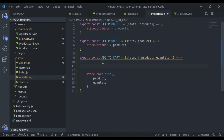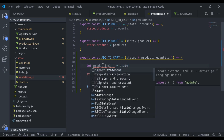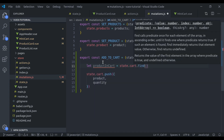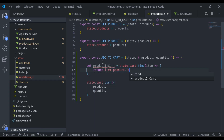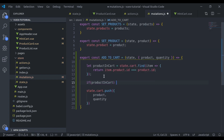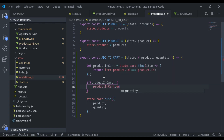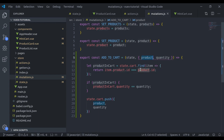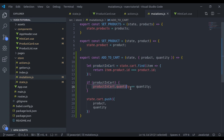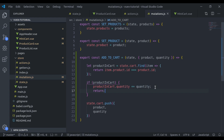If it exists we increment its quantity, otherwise we push the product into the cart. We say let product in cart equal to state dot cart dot find, and here we say item and return item dot product dot id is equal to product dot id. If product in cart exists, we say product in cart dot quantity plus equal to quantity, and return — we do not push the product into the cart if it already exists.